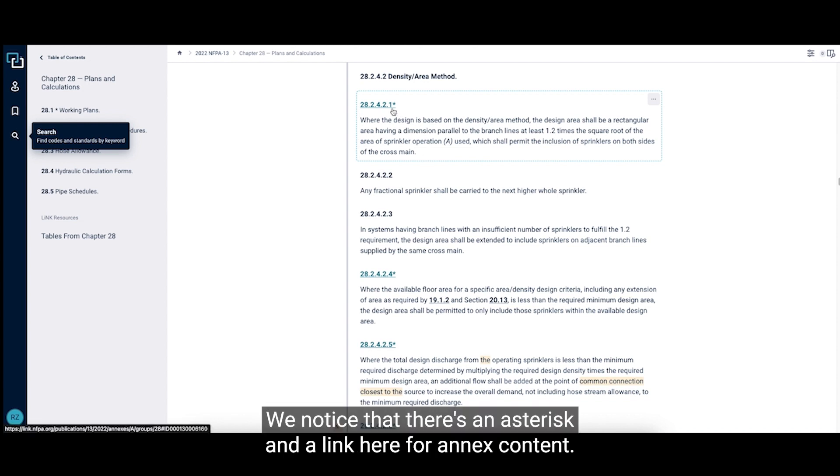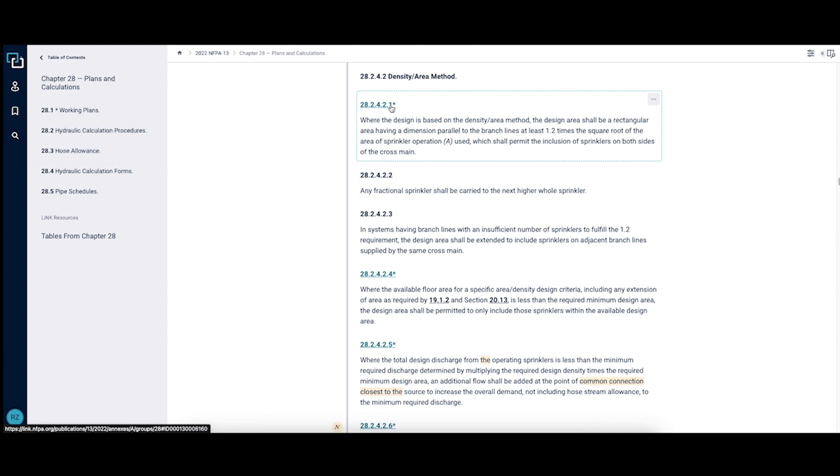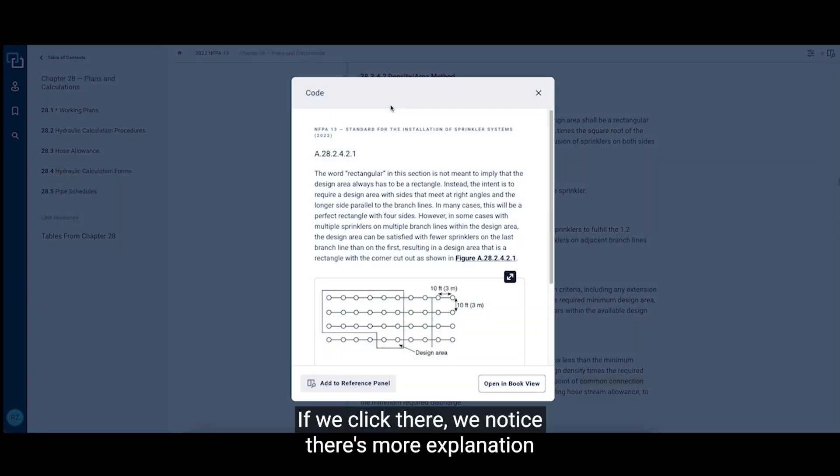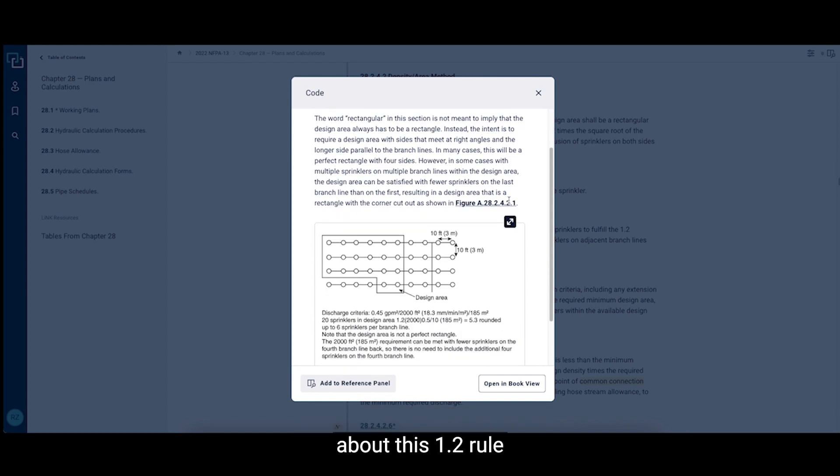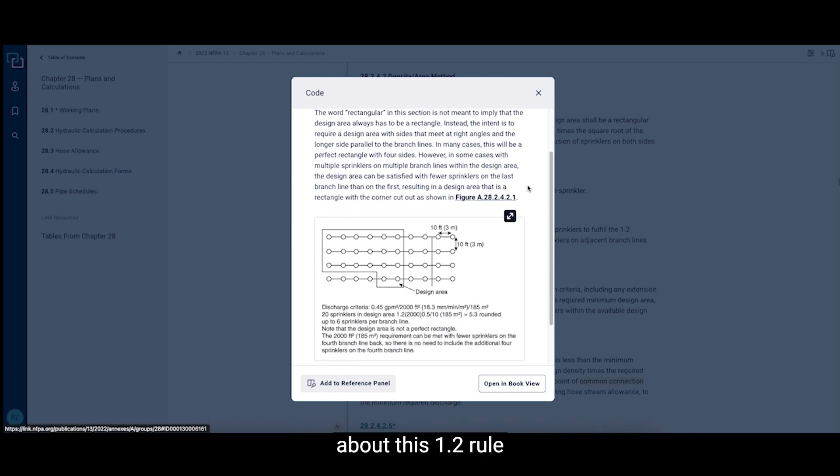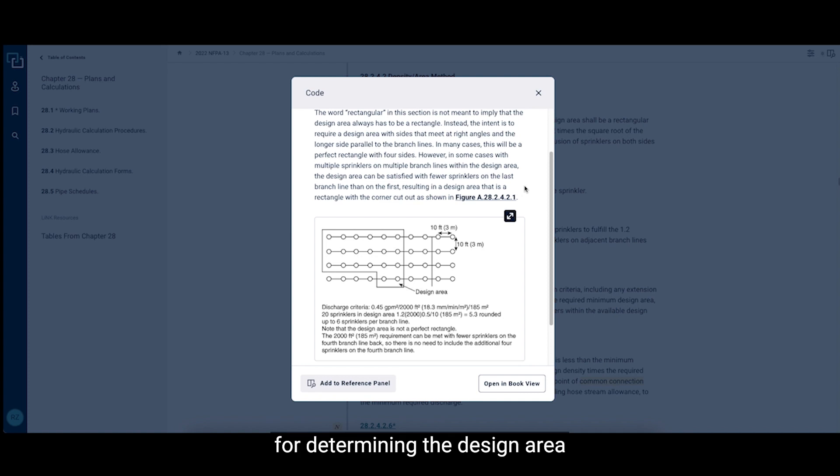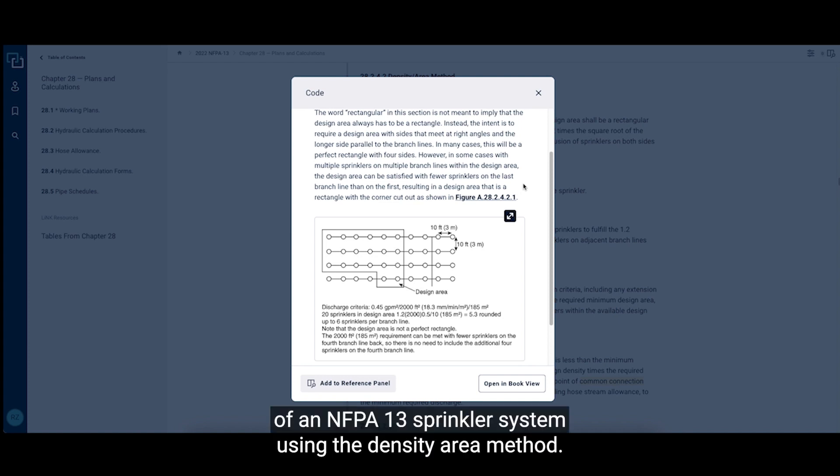We notice that there's an asterisk and a link here for annex content. If we click there, we notice there's more explanation about this 1.2 rule for determining the design area of an NFPA 13 sprinkler system using the density area method.